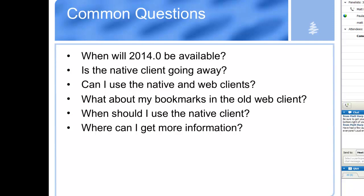Which brings us to the next question: can I use both the native and the web client? The native client is the application you would actually install on your desktop — Mac, Windows, or Linux. As long as you have a valid Test Track license, you can go back and forth between the clients. The licensing has nothing to do with which client you're using. Also, if your users have a bookmark to their old Test Track app login, that's not a problem — they'll be redirected to the new web client.